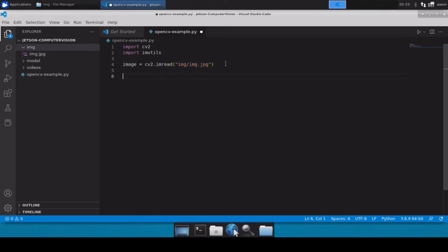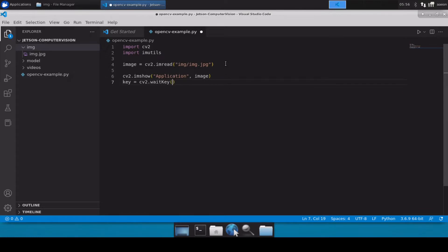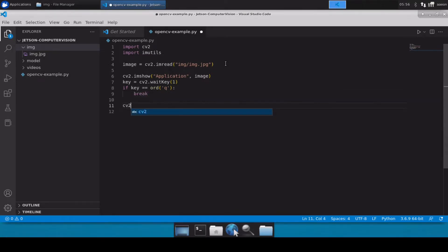Once the image is loaded, we display it using cv2.imshow(), passing the window name 'application' and the image variable. After that we use cv2.waitKey(0) — using zero means the OpenCV window will keep waiting until any key is pressed. If the key pressed equals 'q', we close the window and then call cv2.destroyAllWindows().